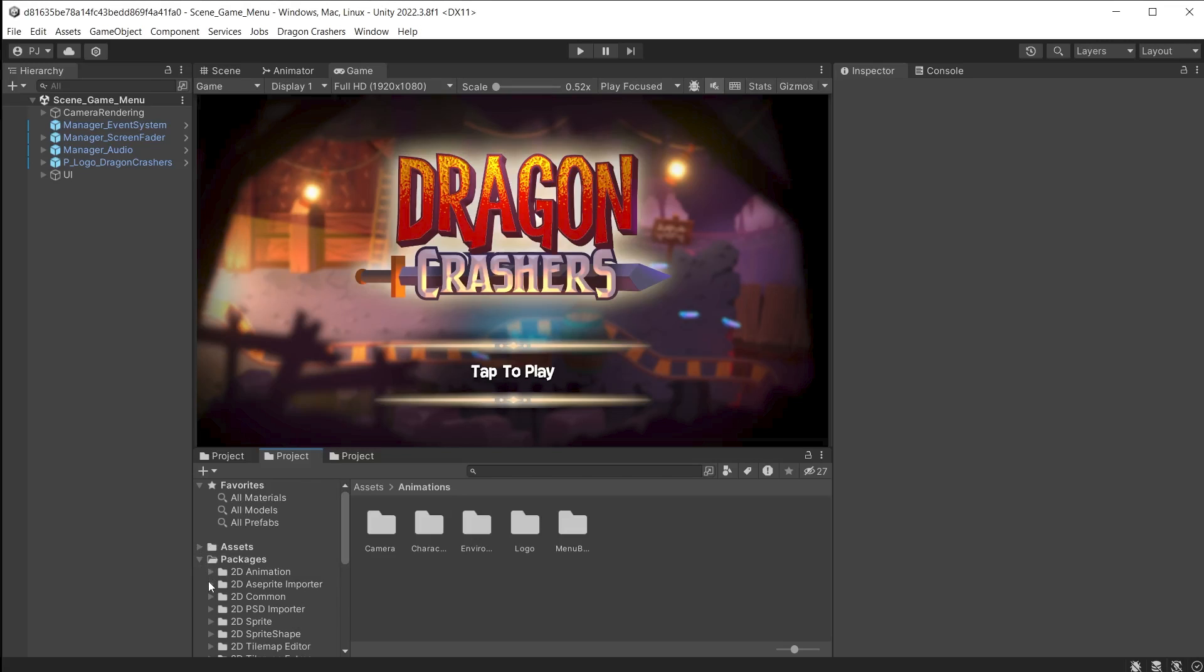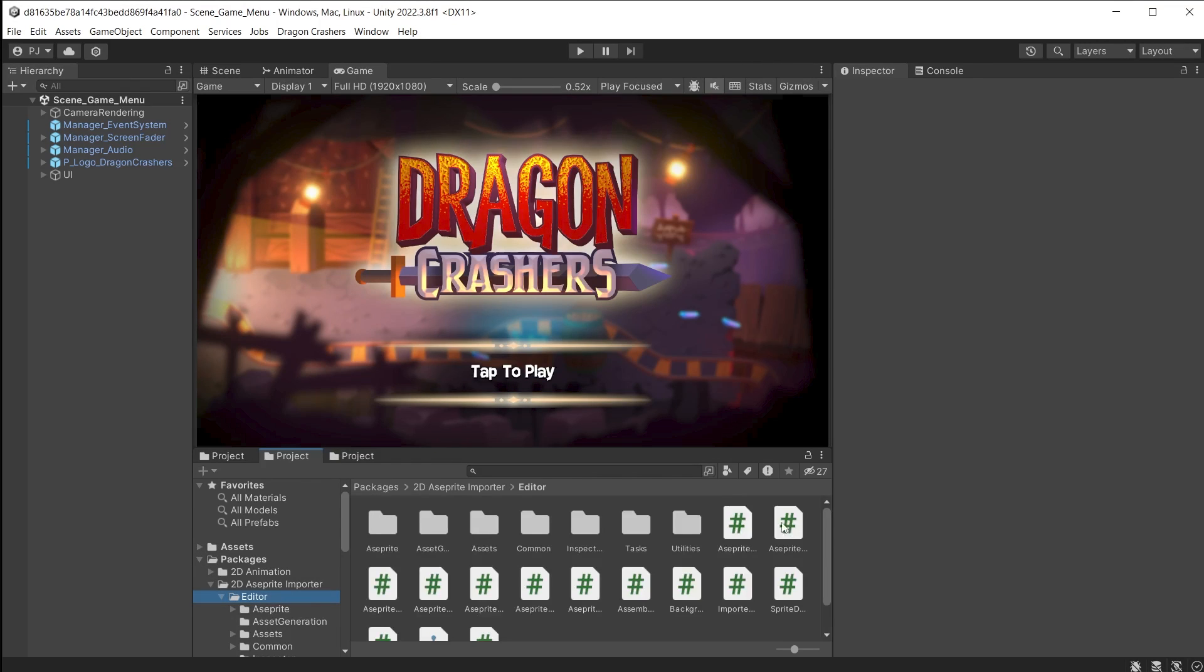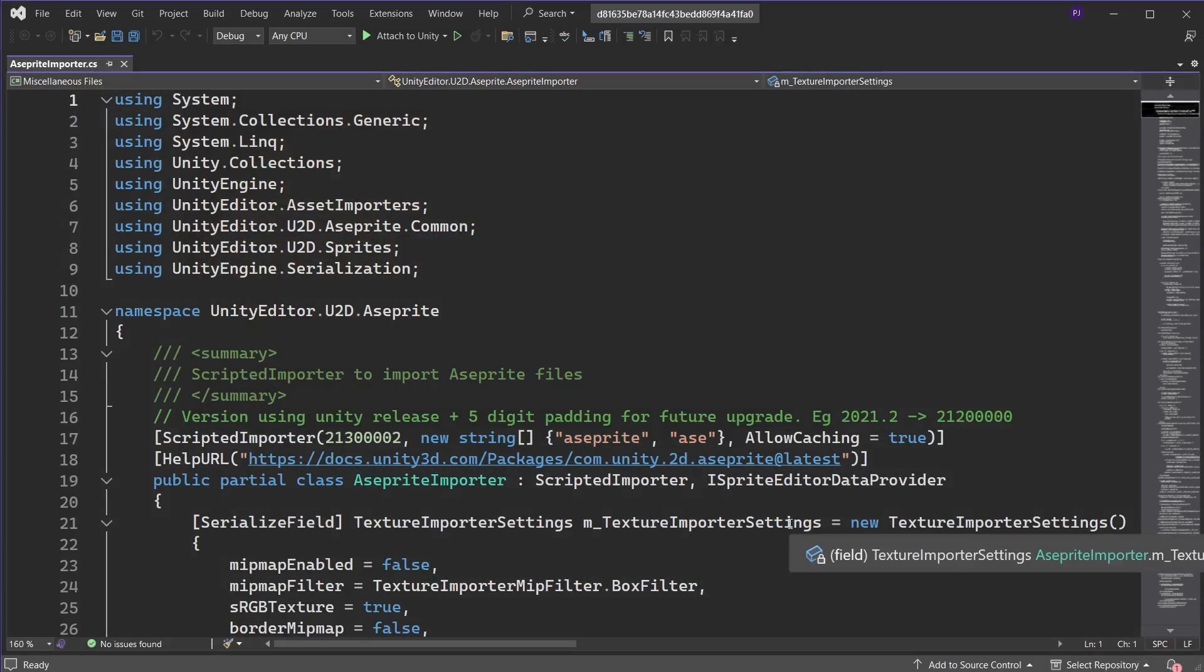Once you have imported these packages, you can find the scripted importers for each of these packages and see how these scripts are written to handle those file types.